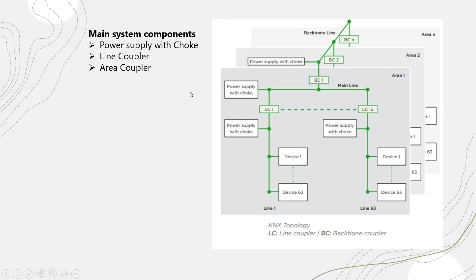We have a line coupler. The main task of it is to differentiate between the power supplies and to have segregated lines. And then, we have an area. Basically, one power supply with a choke has a line coupler. And then, you can have devices connected to the line.